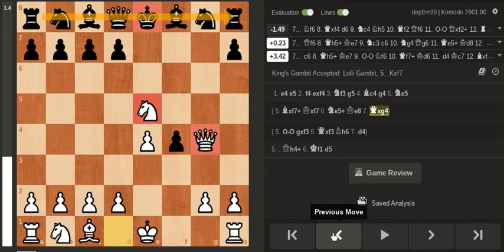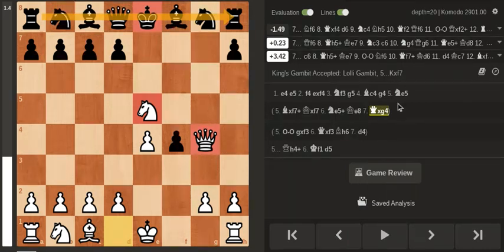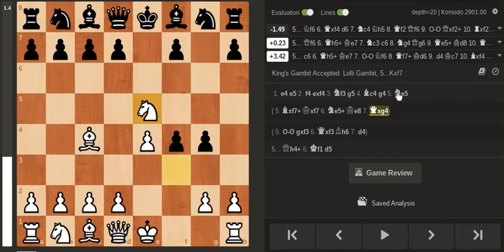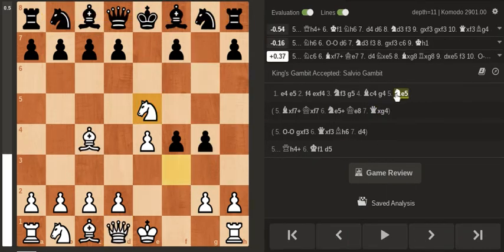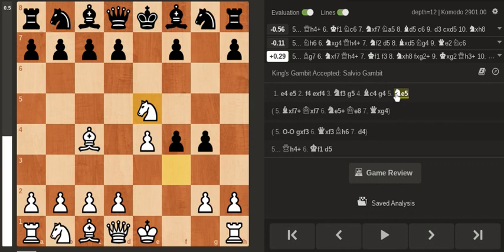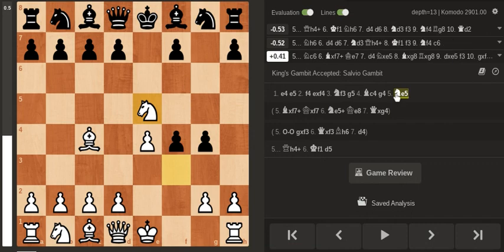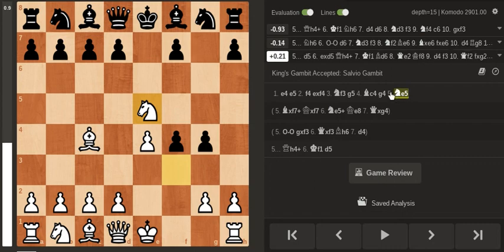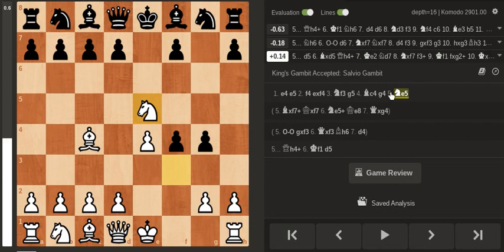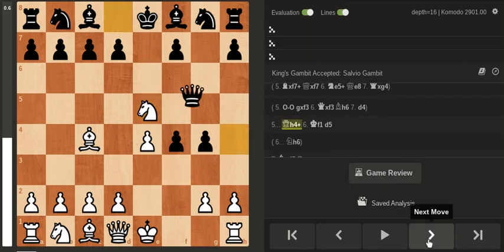I decided to go for this line Knight e5, which according to modern theory is not supposed to be very good for white, but it's not so easy to play with black especially if you don't have a lot of experience. My opponent played this move Queen h4 check, King f1, this is all theory still.